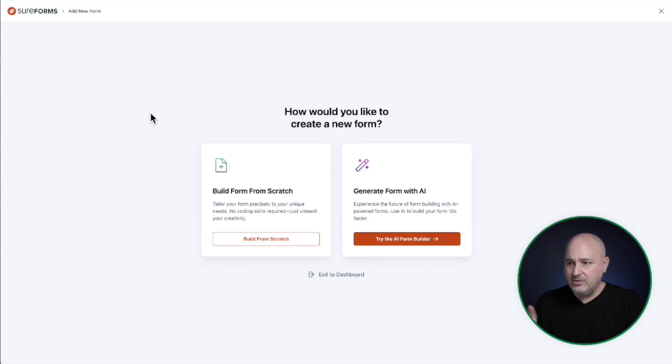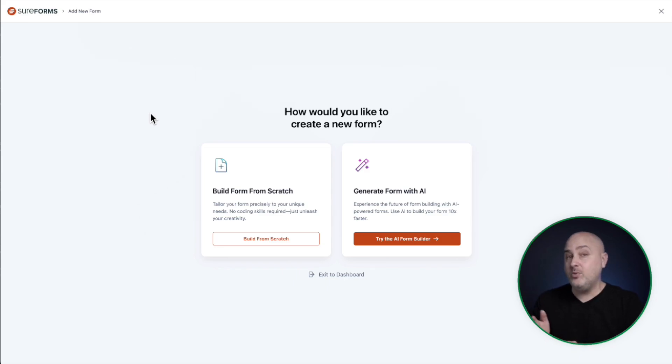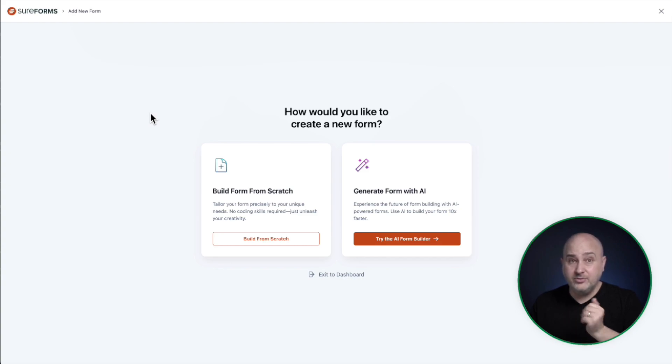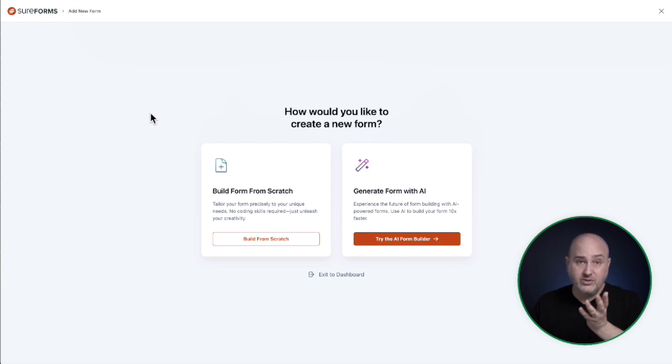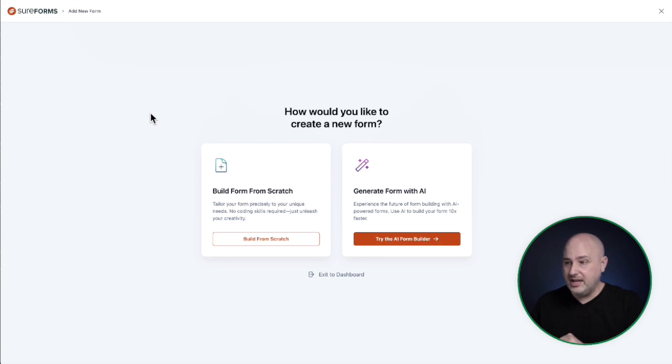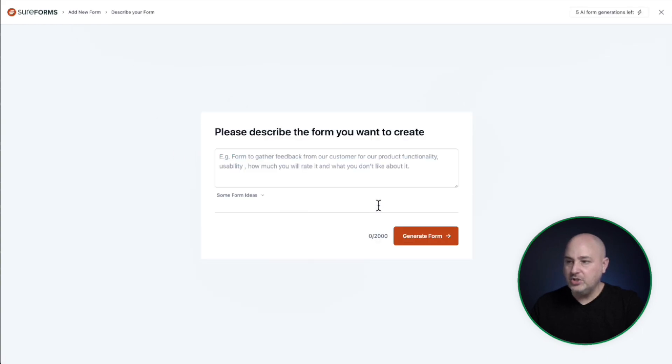And right now there's two options. You can build a form from scratch, but that's not what I'm going to do in this video. Why make it from scratch and have to do all that research to figure out what fields and all that kind of stuff. I'm going to choose, try the AI form builder.